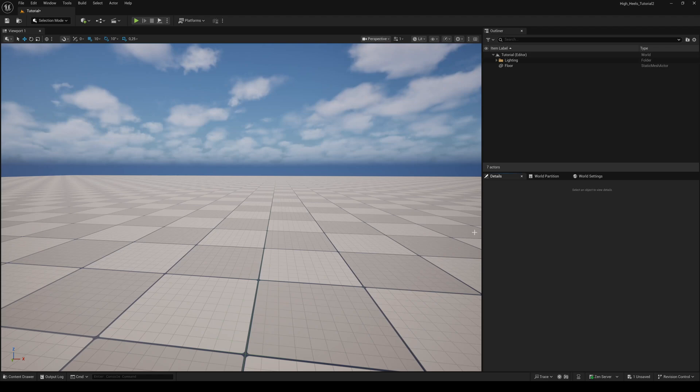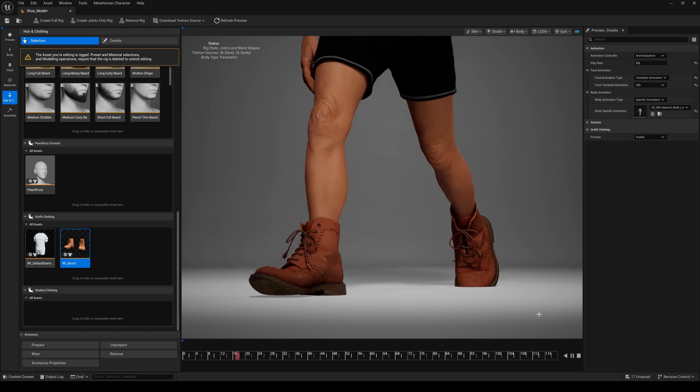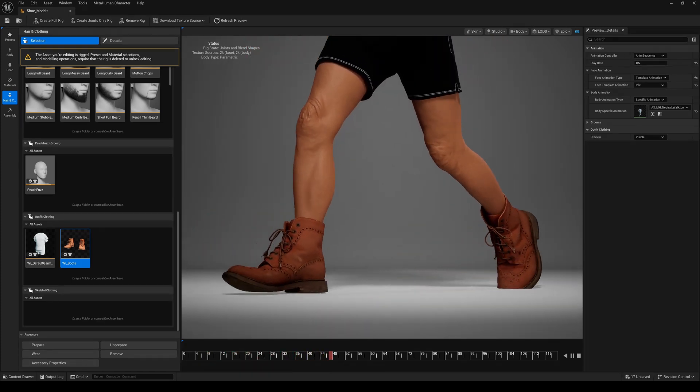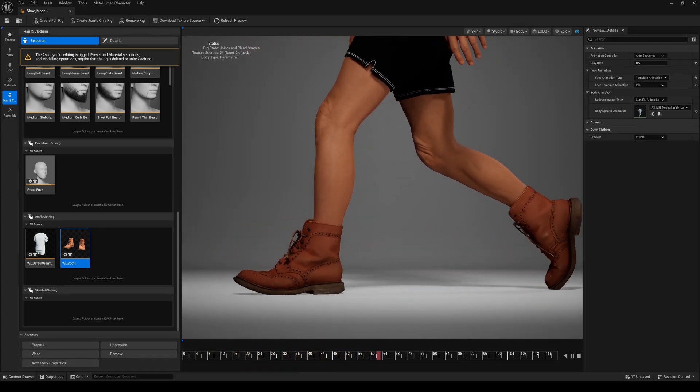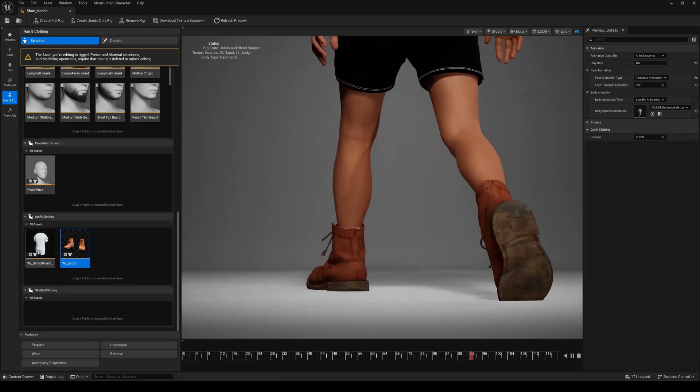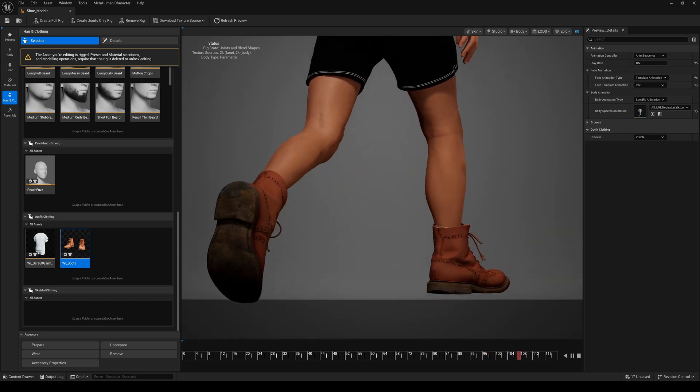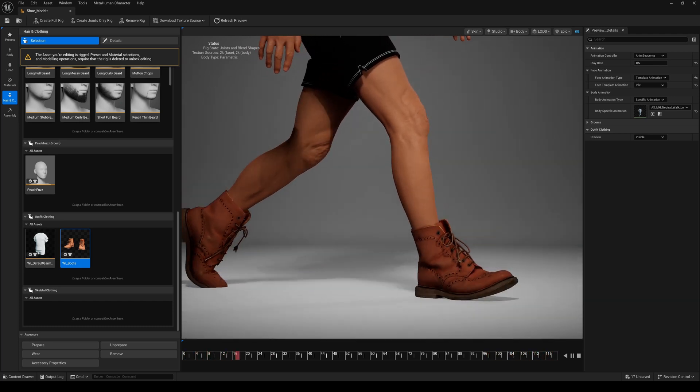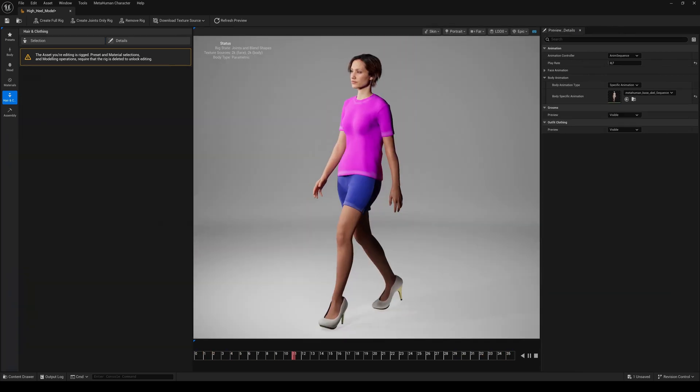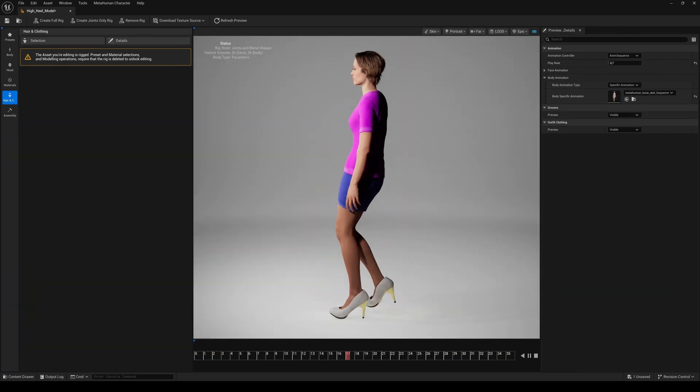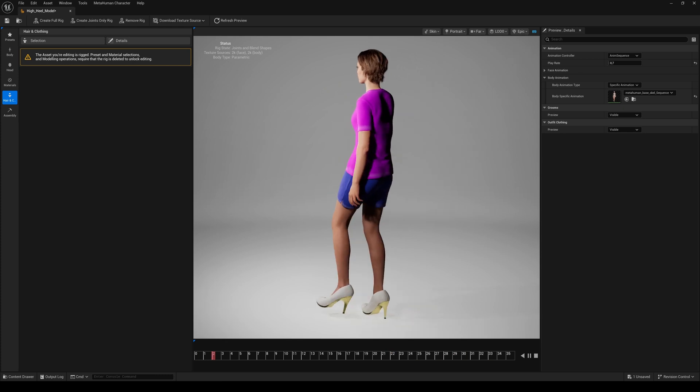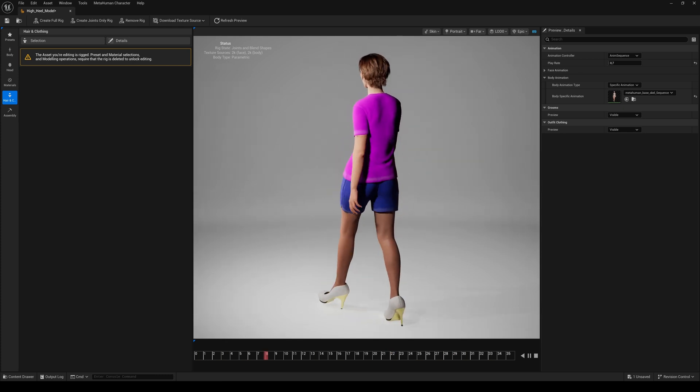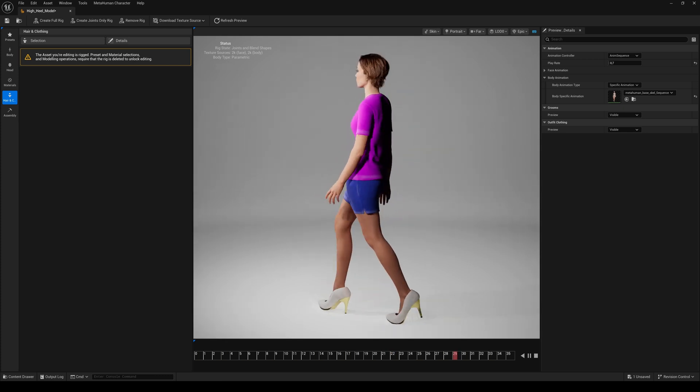Hello everyone and welcome back to another Unreal Engine 5 tutorial. Recently I uploaded a tutorial on how to make parametric shoes for your MetaHumans in Unreal Engine 5.6, but when it comes to high heels, it's a little bit more tricky. So today I'll show you how to do it.